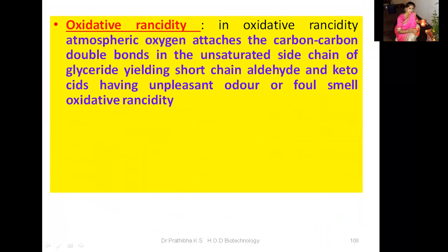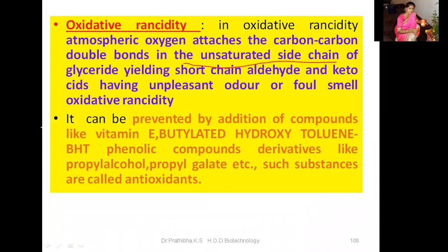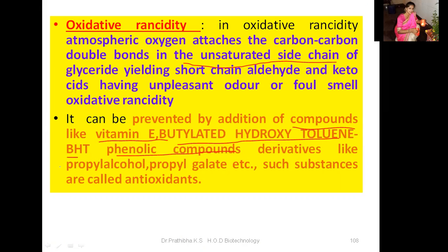Next is oxidative rancidity. In oxidative rancidity, atmospheric oxygen attaches to the carbon-carbon double bonds in the unsaturated side chain of glycerides, yielding short-chain aldehydes and keto acids having unpleasant odor or foul smell. Oxidative rancidity can be prevented by addition of antioxidant compounds like vitamin E, butylated hydroxytoluene (BHT), phenolic compounds, and derivatives like propyl gallate.